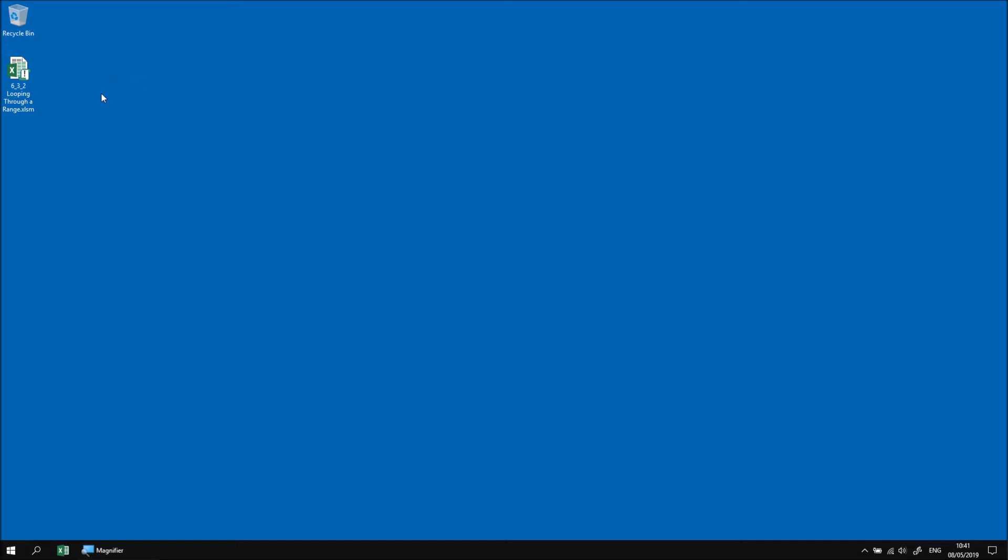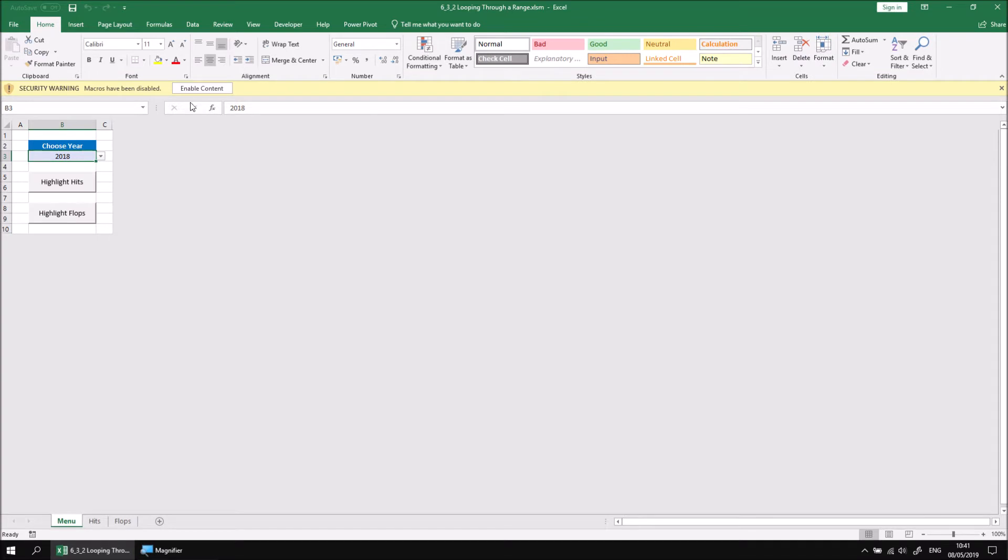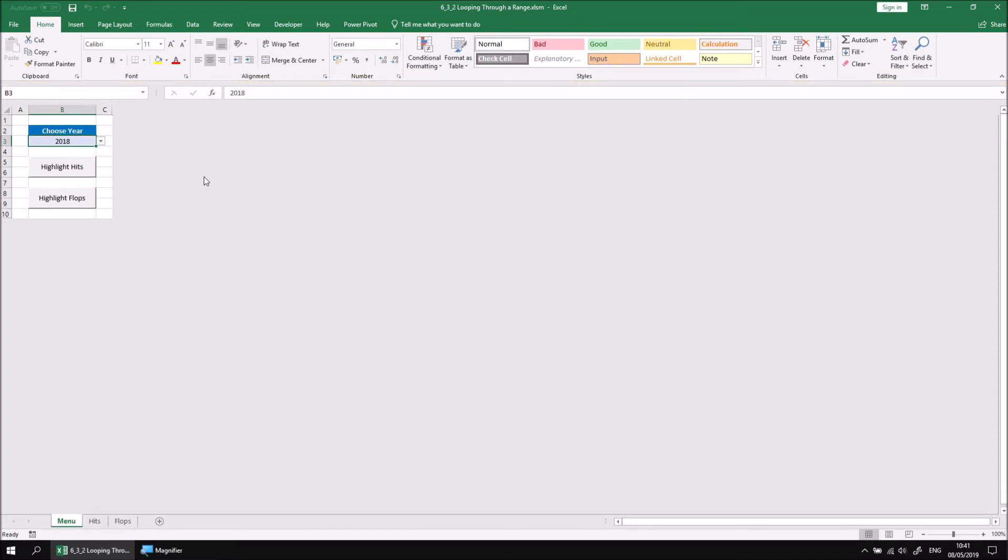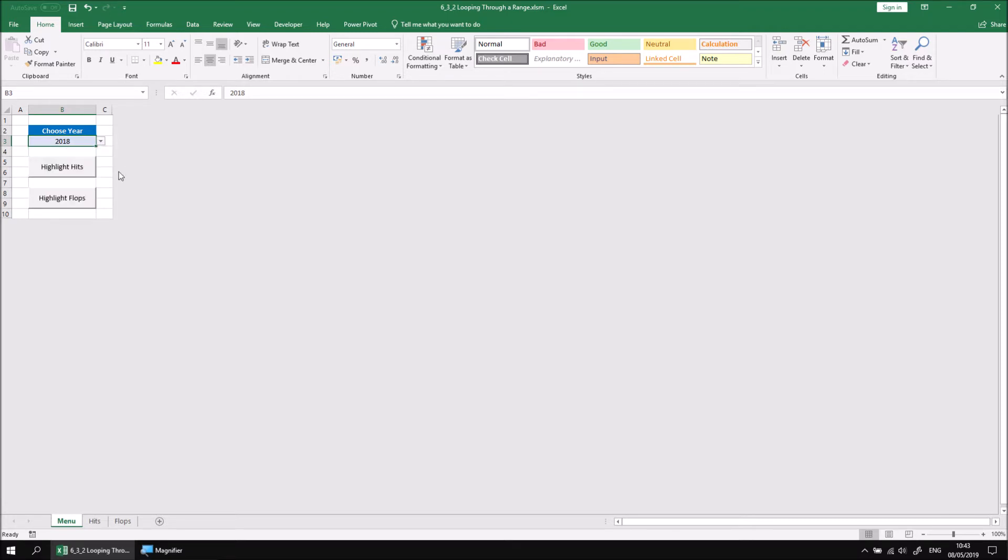Let's start by opening the file that I've downloaded and extracted and choose to enable any content if requested. The menu worksheet contains a basic drop-down list which allows you to select a year, and then you can click one of two buttons which will take you to a worksheet containing either hit movies or flop movies.